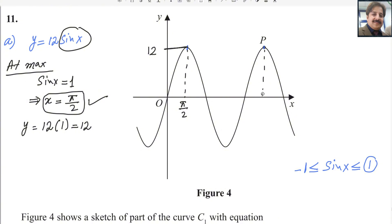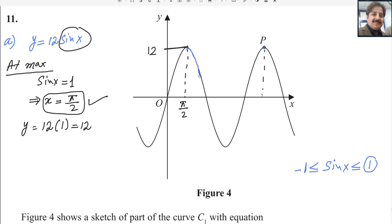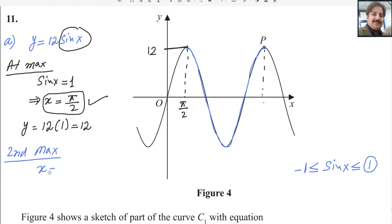To find the x-coordinate of the second maximum, look at the figure. Here is a complete cycle from one maximum to the next. The period of the sine function is 2π. If you add 2π to the first maximum angle, you get the second maximum. So the second maximum is at x equals π/2 plus 2π, which equals 5π/2.